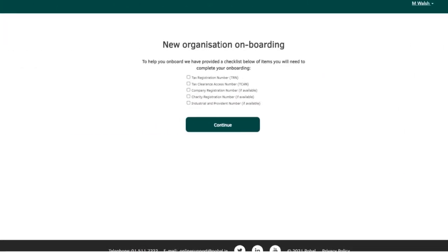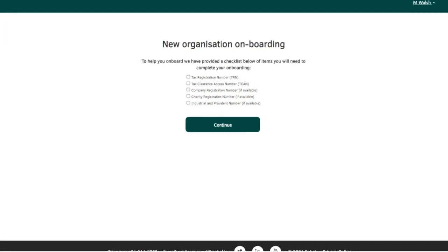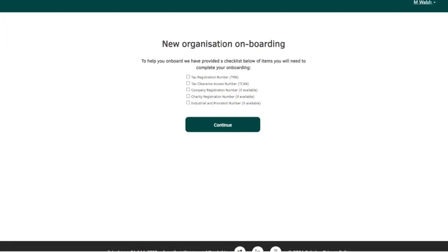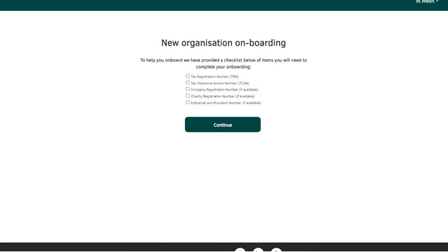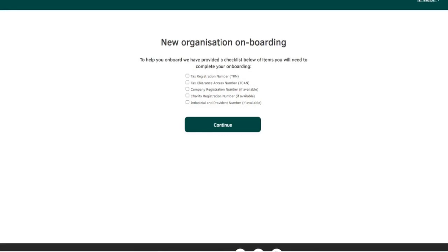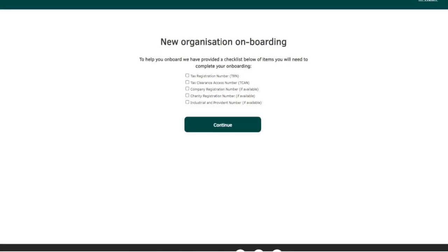To help you onboard, the portal will show you a checklist of details needed to complete the onboarding process. Make sure you have the list of details available to you and tick the boxes as appropriate. Once you have all the required details, click continue.